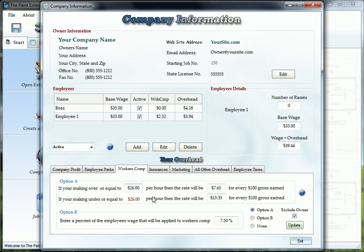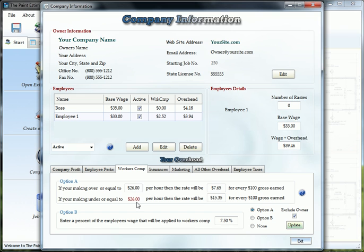Workers comp, you have a few options here. Option A, this is kind of the California method. If you're making $26 or more an hour, usually the rate is half of what it would be if you're making less than $26 an hour.